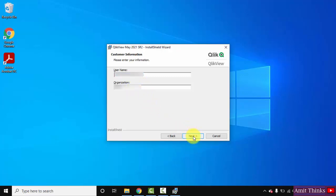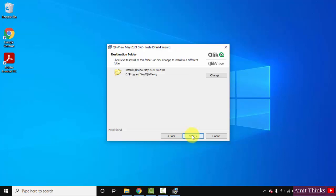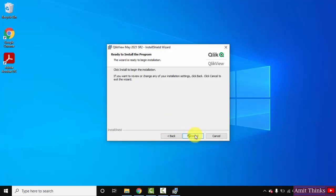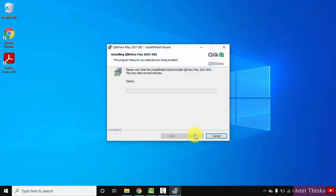Now you need to add the username here and the organization name, and click on Next. Now you can see it will install under Program Files. If you want to change the location you can click here, but I'll click on Next because the default location is fine with me. Complete and Custom - the complete one will provide all the features of QlikView. I think it's fine. Click on Next and click on Install to install it.